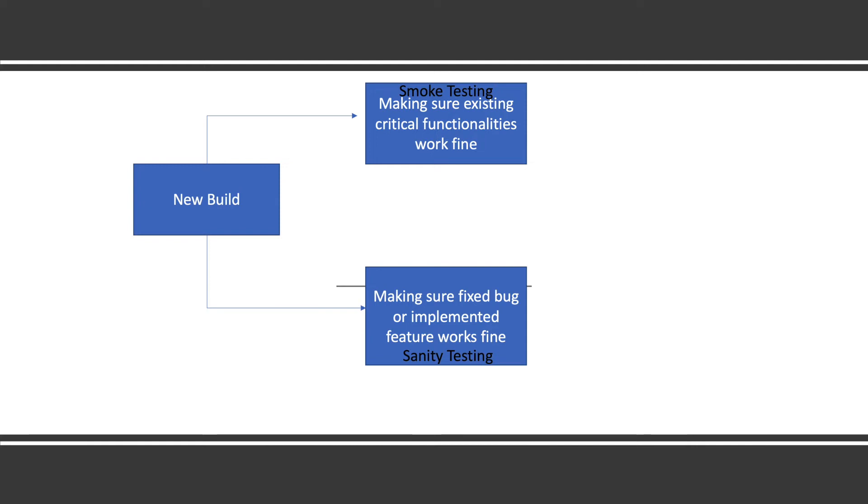If login is working, they mark sanity testing green. Sanity testing is mostly done by QA. It can be automated, but as it's mostly new feature testing or bug testing, it will be done manually. There is no order - mostly smoke testing is done first and then sanity testing.